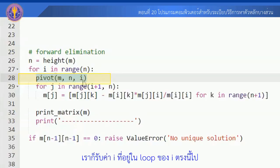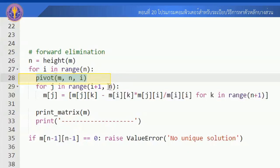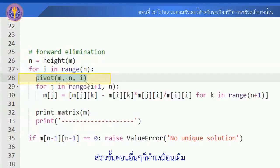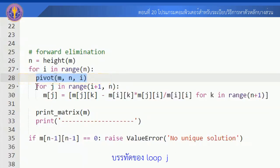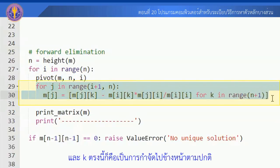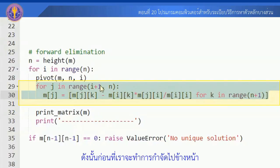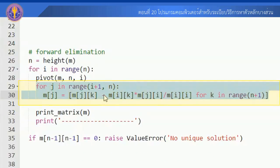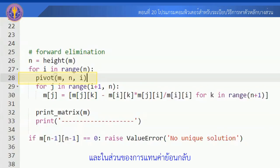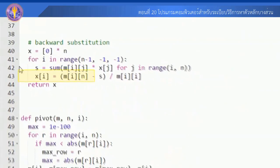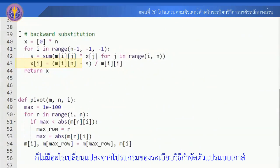รับค่า I ที่อยู่ในลูปของ I ตรงนี้ไป และจำนวนแถว N ส่วนขั้นตอนอื่นๆ ก็ทำเหมือนเดิม ดังเช่นที่ทำในการกำจัดไปข้างหน้า ลูปของ J และ K ตรงนี้ก็คือเป็นการกำจัดข้างหน้าตามปกติ ดังนั้นก่อนที่เราทำการกำจัดไปข้างหน้า เราจะทำการสลับแถวโดยใช้ฟังก์ชันของ Pivot และในส่วนของการแทนค่าย้อนกลับก็ไม่มีอะไรเปลี่ยนแปลงจากโปรแกรมของระเบียบวิธีกำจัดตัวแปรแบบ Gauss